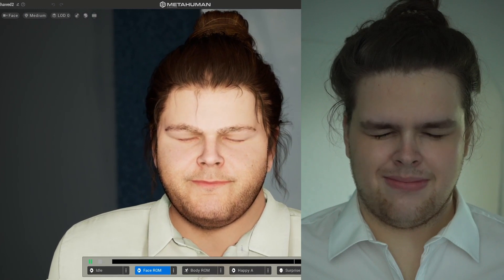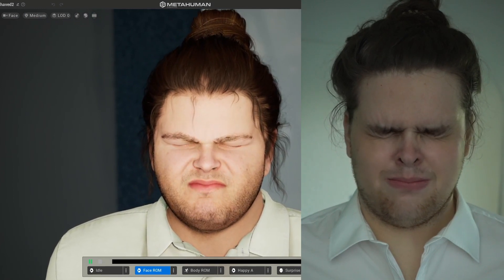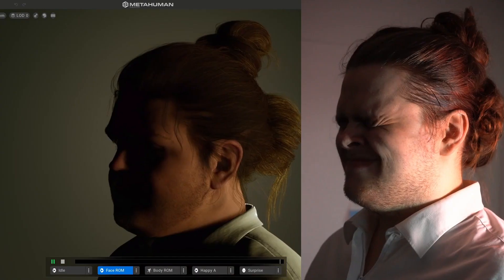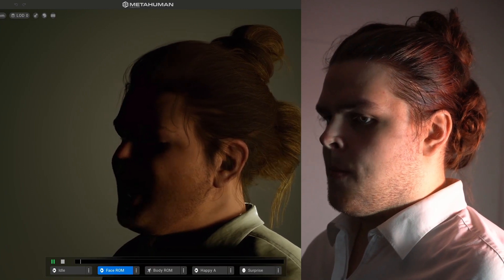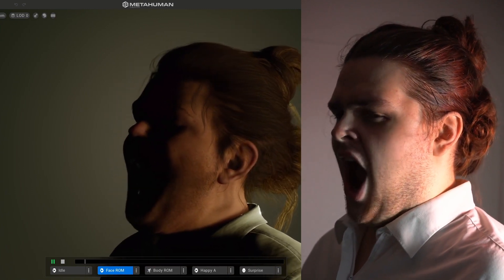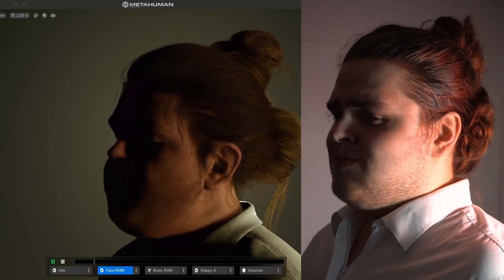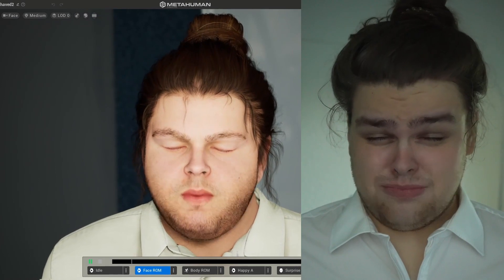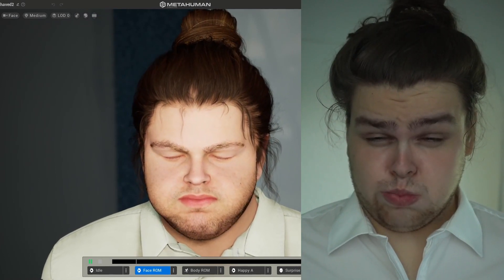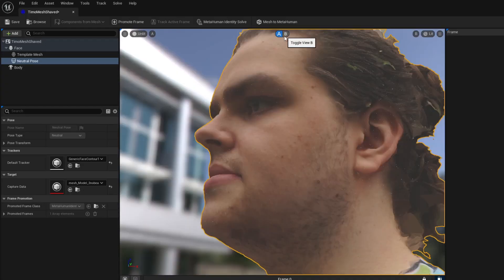In all seriousness, this tool is simply amazing. Had someone asked me if you can recreate real people using the MetaHuman Creator just six months ago, I would have told them no. But now you can get like 99% close.